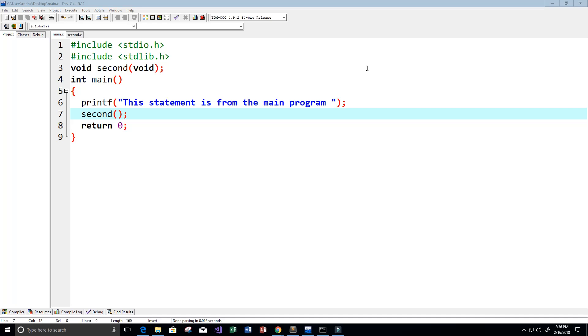Hey guys, and welcome to this video on the C programming language.